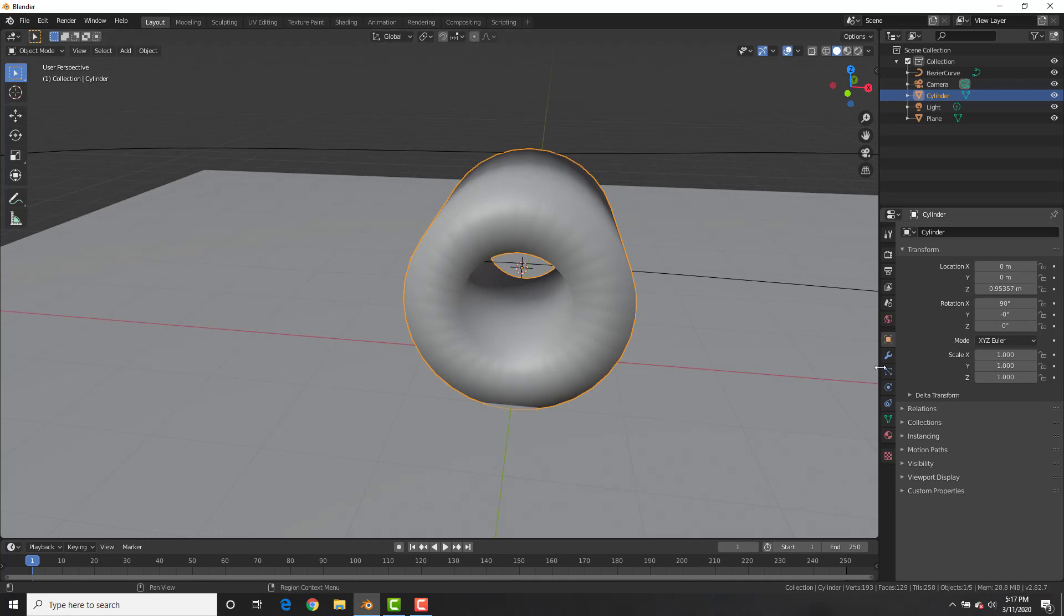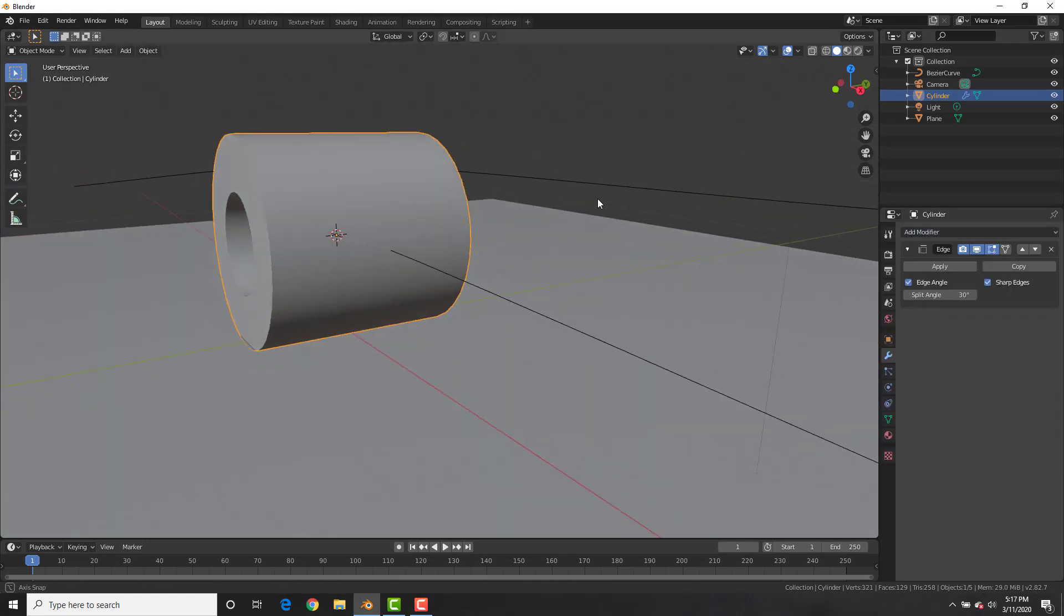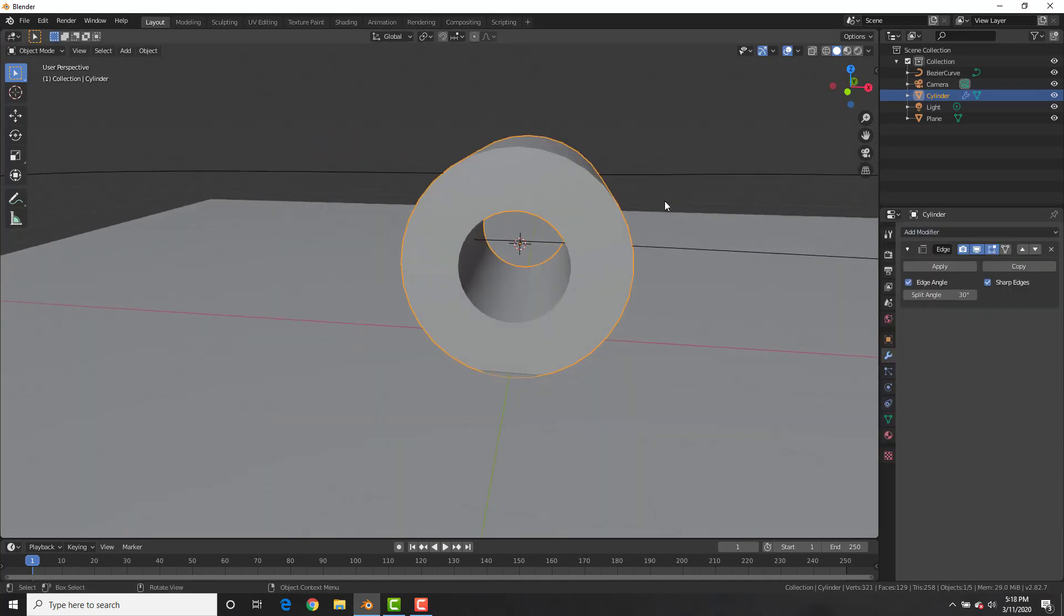Then go into Edge Select Mode, Alt-Shift-Left-Click these two edge loops, right-click, Bridge Edge Loops, and boom, there we go! Shade Smooth, and it looks terrible, so add a modifier, Edge Split, and boom, there we go. It looks a lot better.